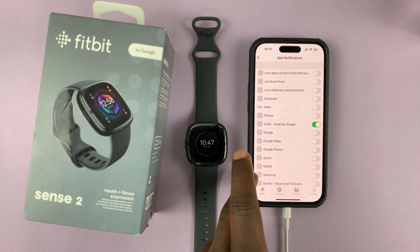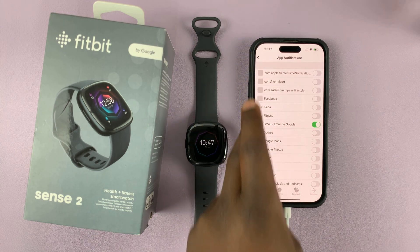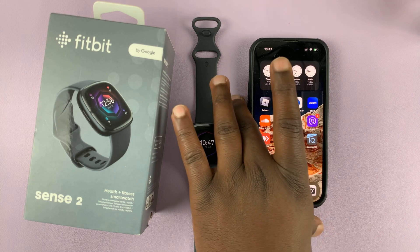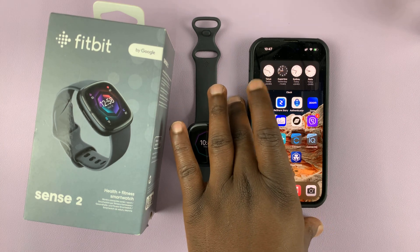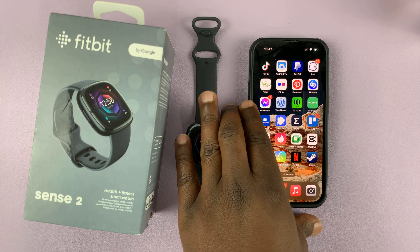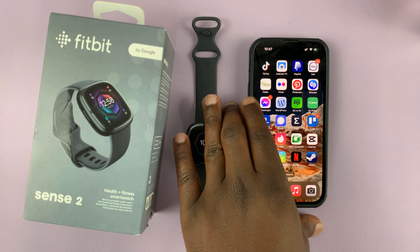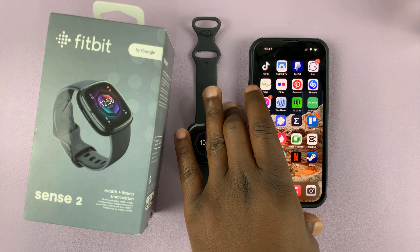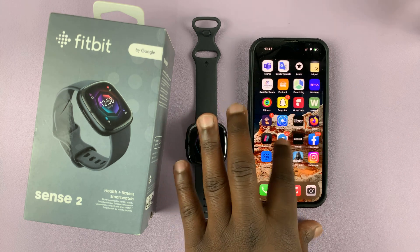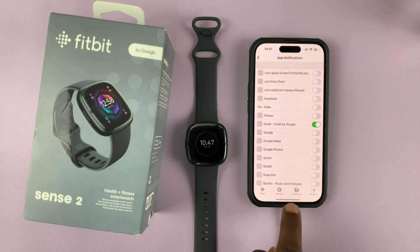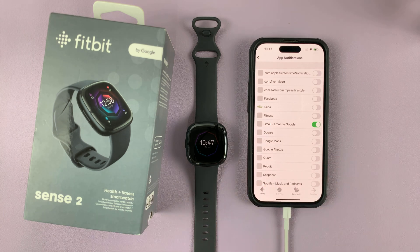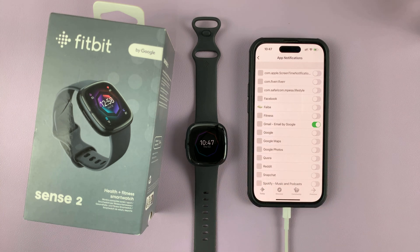Options will only appear here if they have notifications enabled on the app itself. For instance, I would like to receive notifications for Facebook Messenger, but since I have my Facebook Messenger notifications disabled on my phone, they will not appear in my Fitbit application as an option. Once I enable that and come back here, I can enable Facebook Messenger.